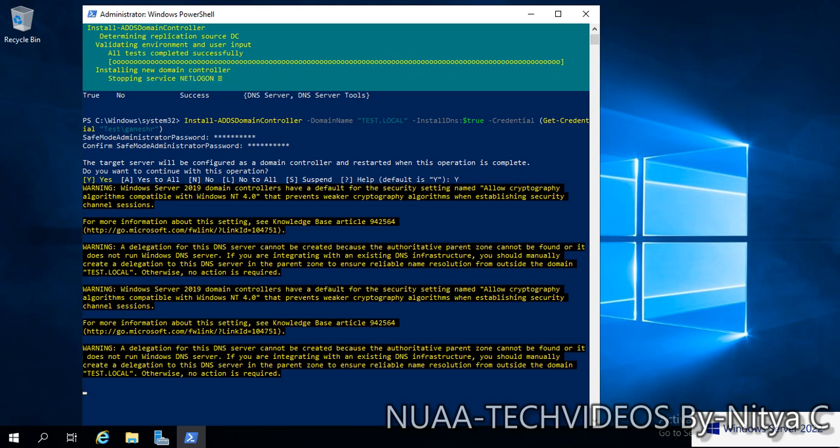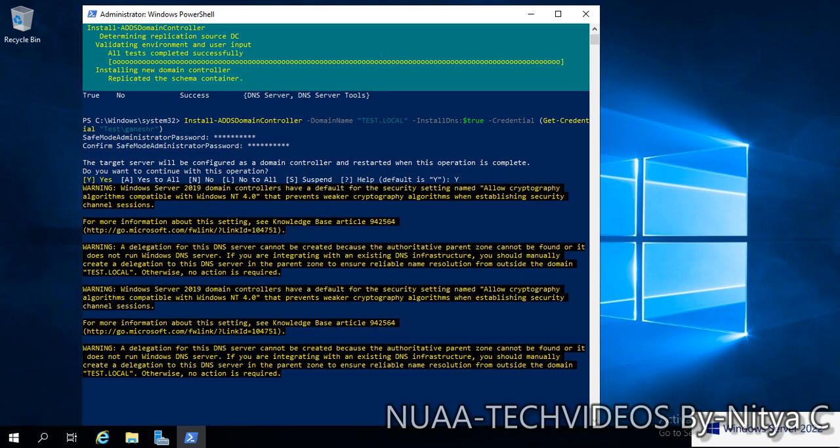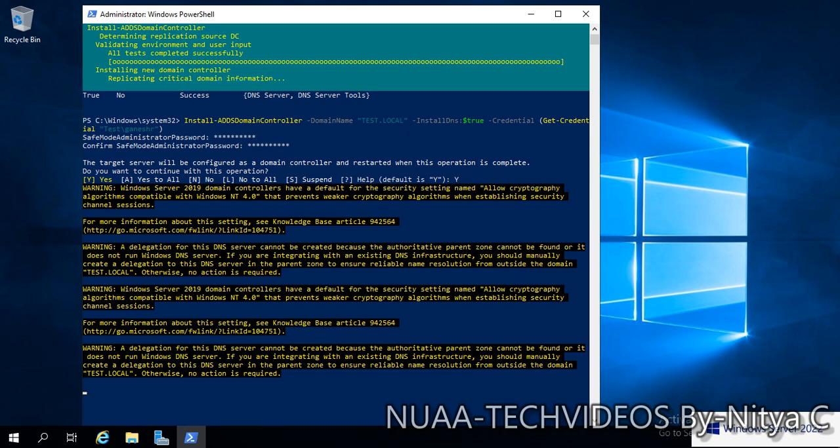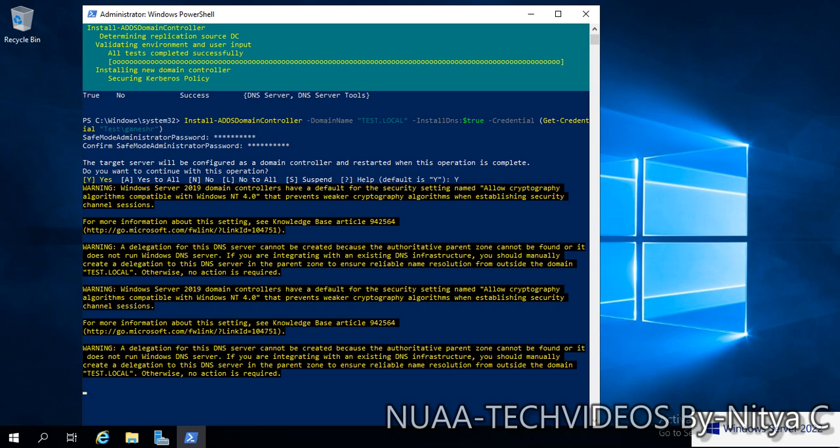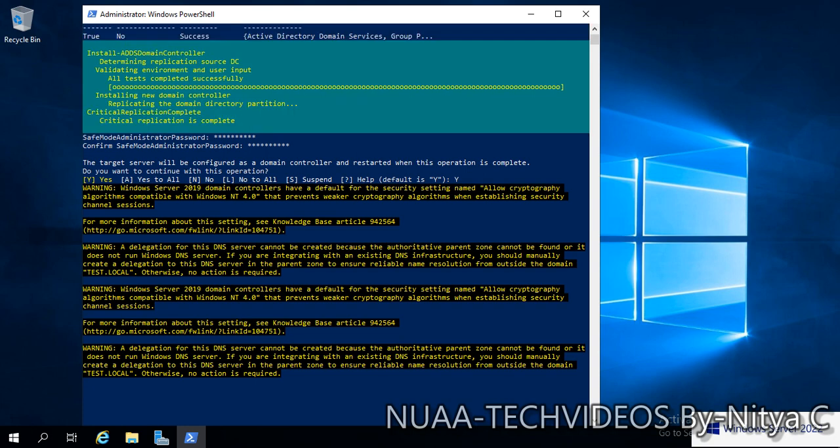There is a warning: delegation for the DNS server cannot be created because the authority parent zone cannot be found or does not run Windows DNS server. That is fine. Now it started replicating the objects and configuring the DNS service on this computer.